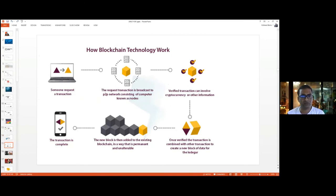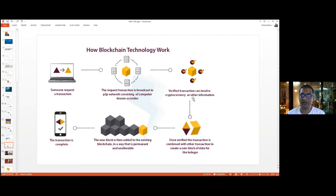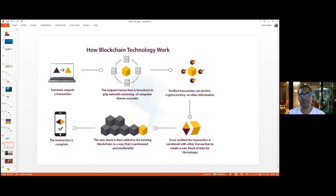In summary: someone requests a transaction, it is broadcast to the P2P network of nodes, the miners verify it, the winning miner links the new block to the old block, consolidates the chain, receives a bitcoin reward as incentive for investing compute resources, and the transaction is marked complete. That's how blockchain works in a nutshell.